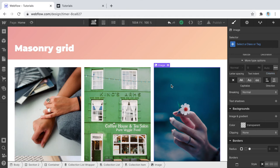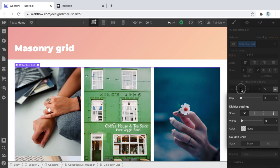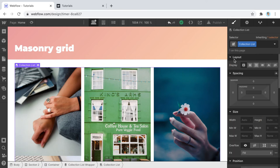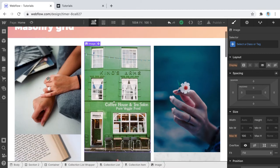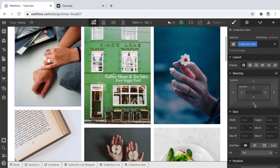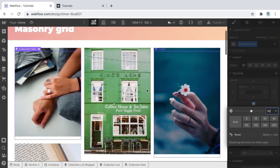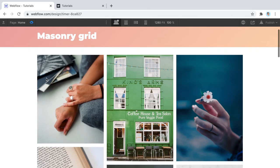The gap between columns can be set from the Columns settings — right now it's zero. There may be some default padding or margin on the collection item. For the vertical spacing, select the Collection Item and give it a bottom margin of around 15 pixels. From a design perspective, you want the bottom margin to match the column gap so the spacing is uniform and consistent. That's it — your collection list is broken down into a masonry grid.